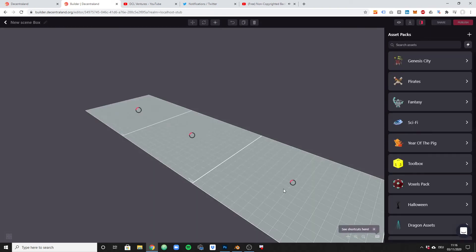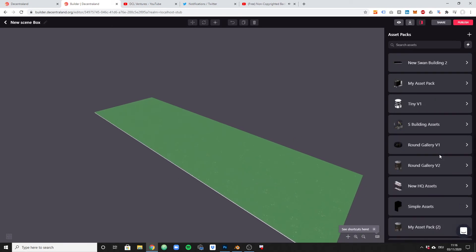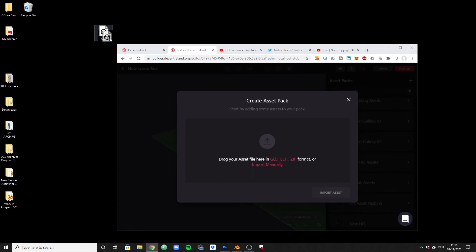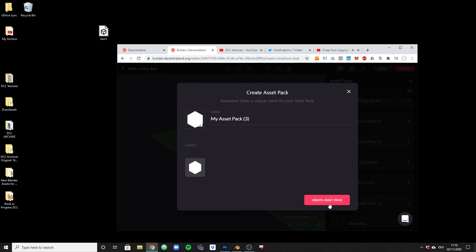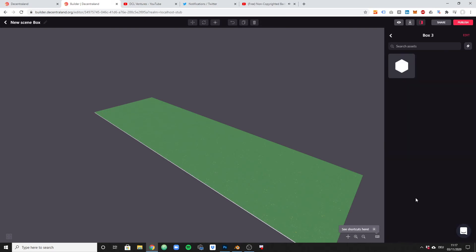Now select the size of that scene. My land is three by one — if you have only one parcel it would be one by one, and it could also be one by three depending on how your land is laid out. Create the scene. It takes a bit to load. Here is our empty scene. To place the cube, create a new asset pack, then drag and drop the exported box file into the Builder tool to import the asset. Rename it to 'box three' or whatever you'd like.